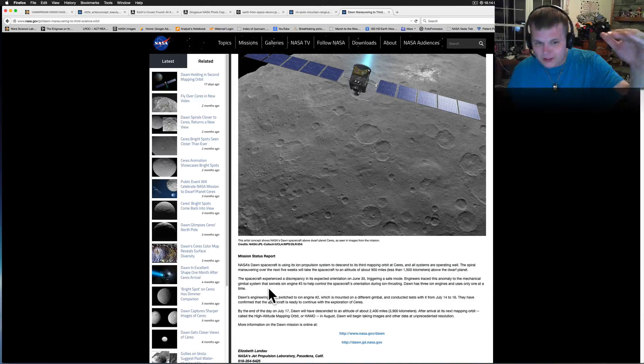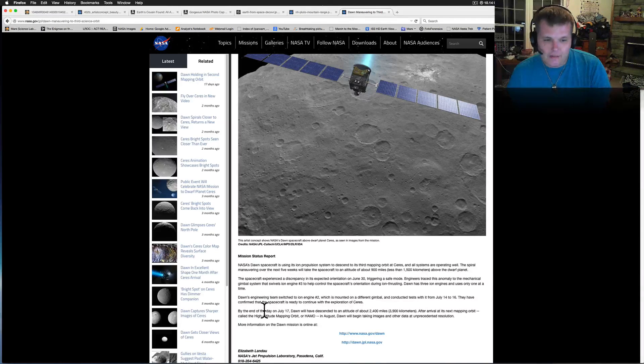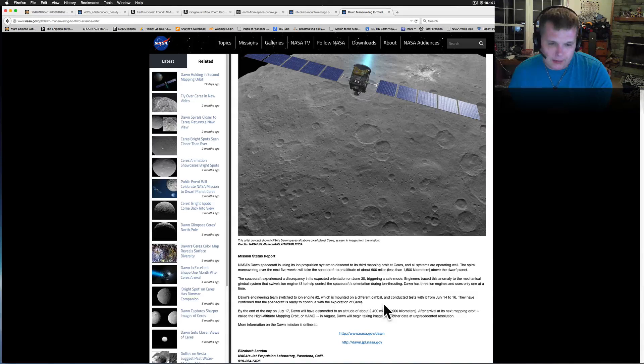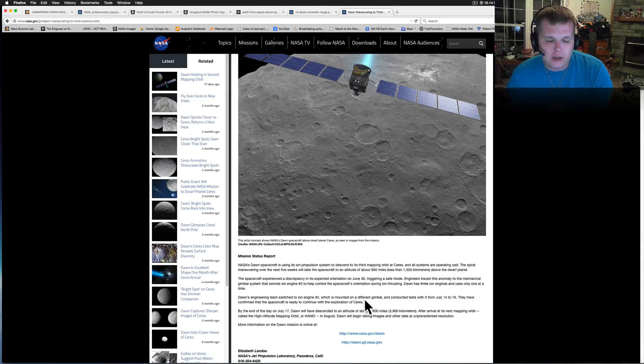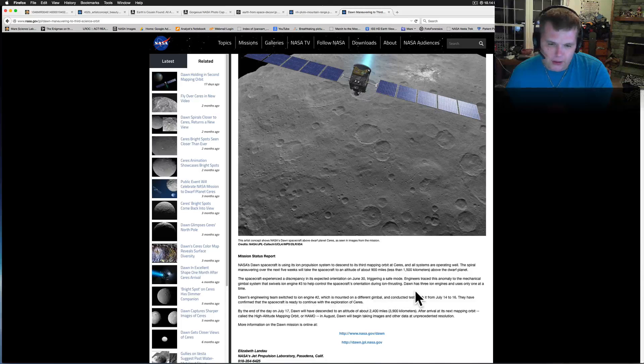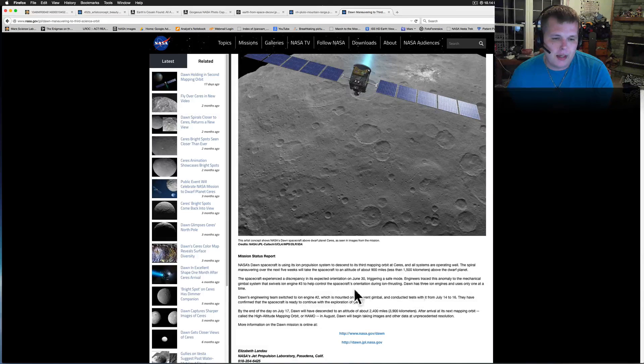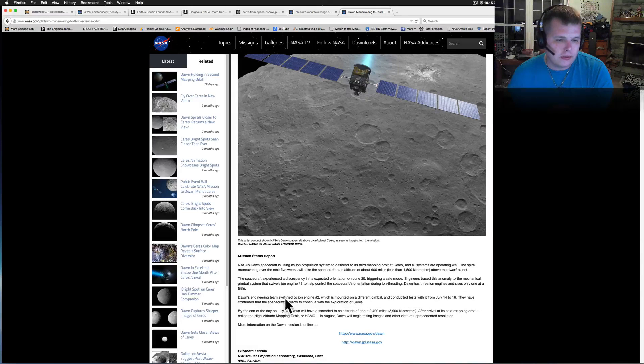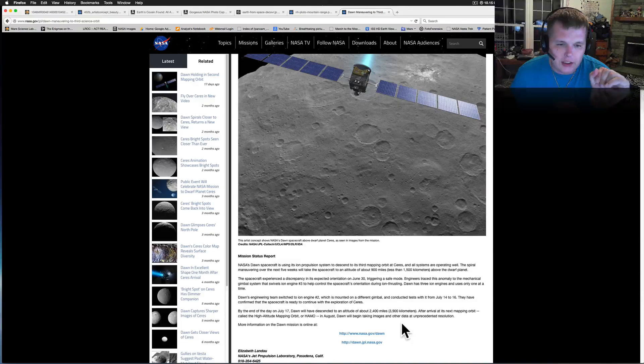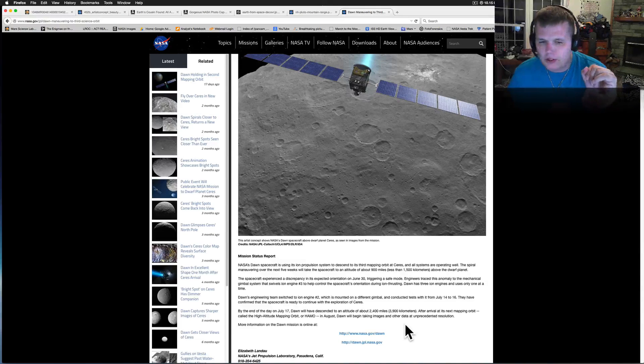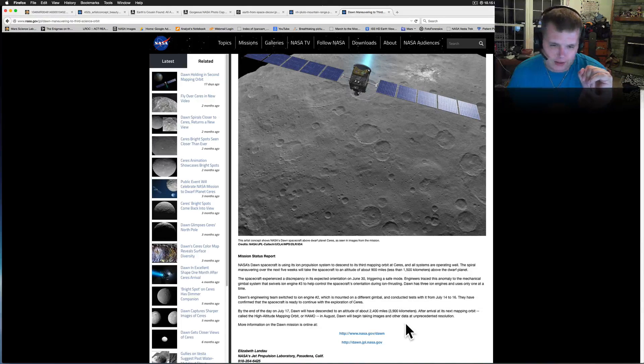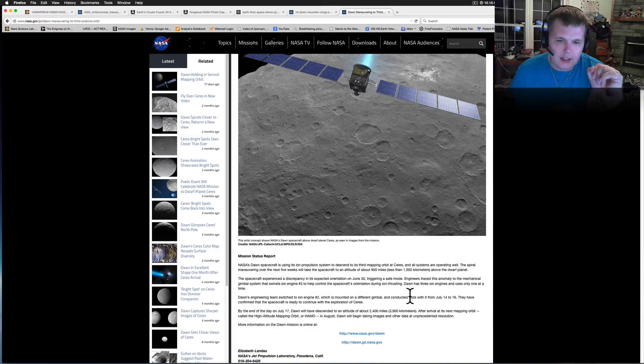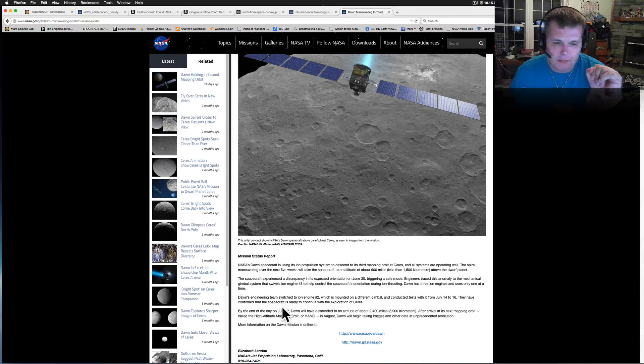So we're going from 2,700 to 900. The spacecraft experienced a discrepancy in its expected orientation on June 30th, triggering a safe mode. Engineers traced the anomaly to a mechanical gimbal system that swivels on the ion engine number 3 to help control the spacecraft orientation during ion thrusting.